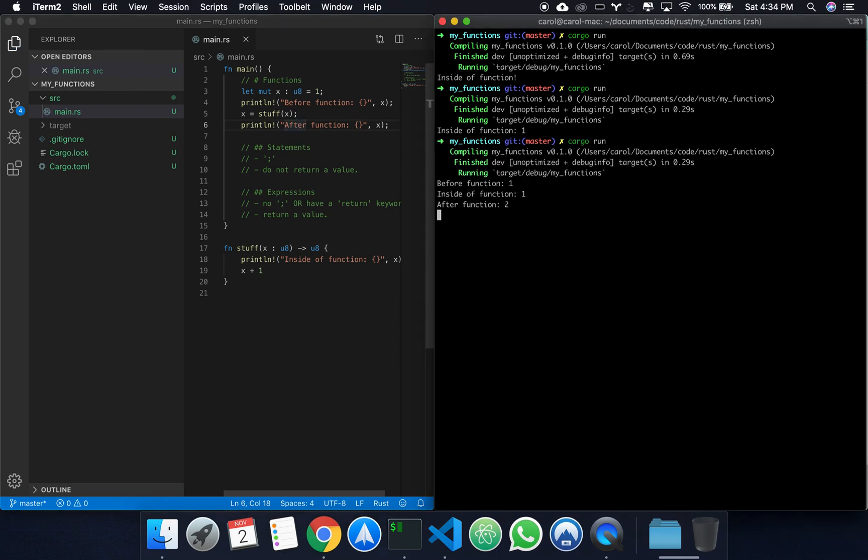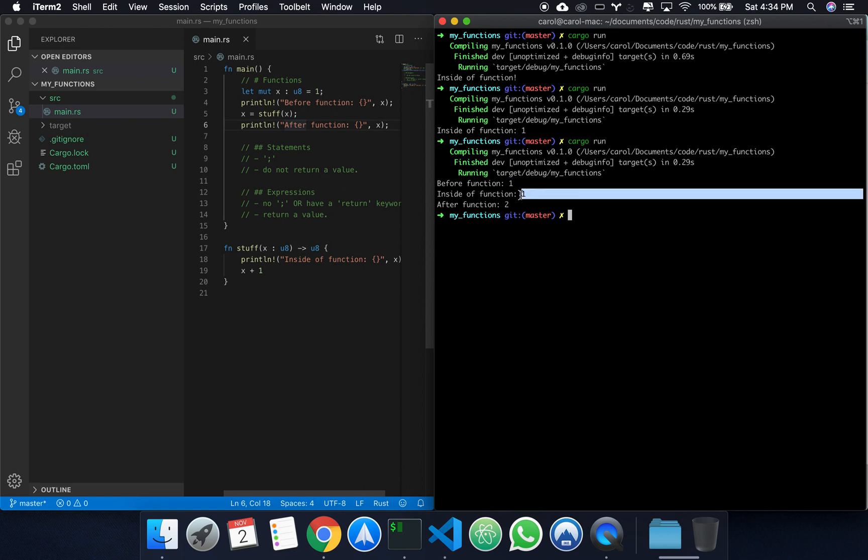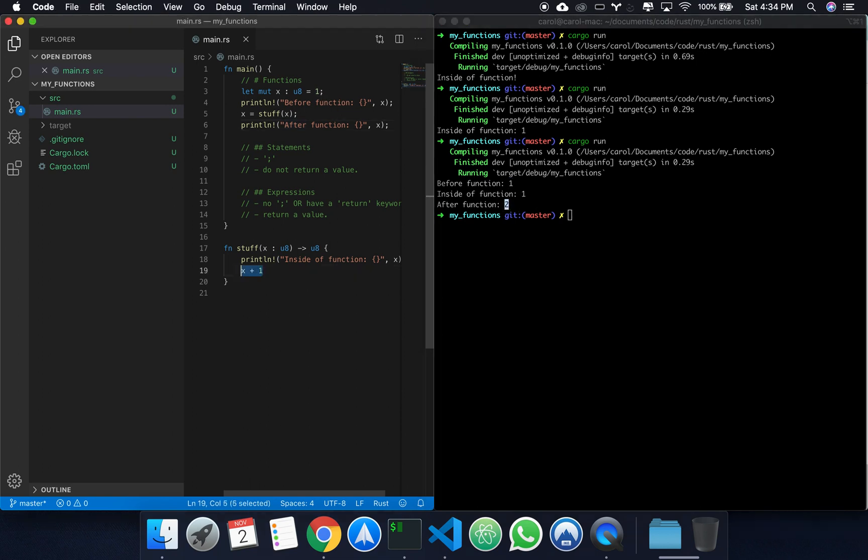Now if we run this, we'll see that before the function, x is the value we defined - one. Inside the function, still one. After the function, because we return the value from stuff, we have the value assigned to the mutable variable x.